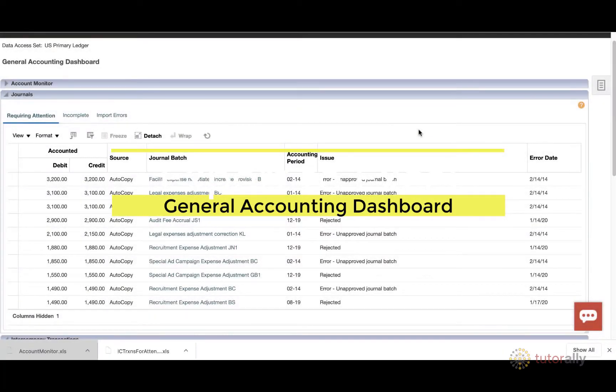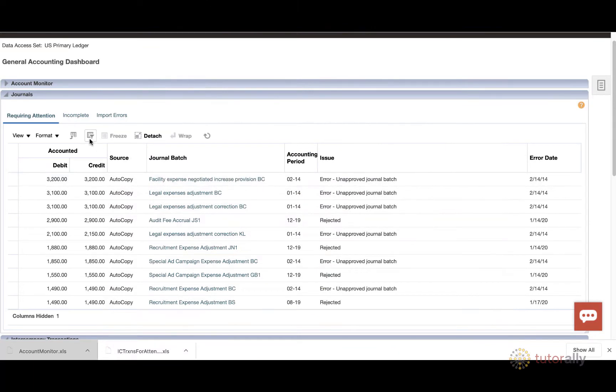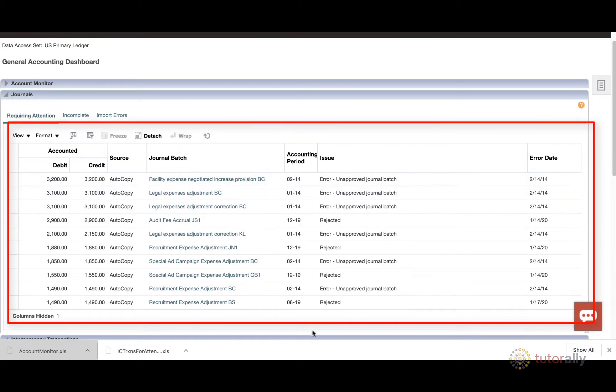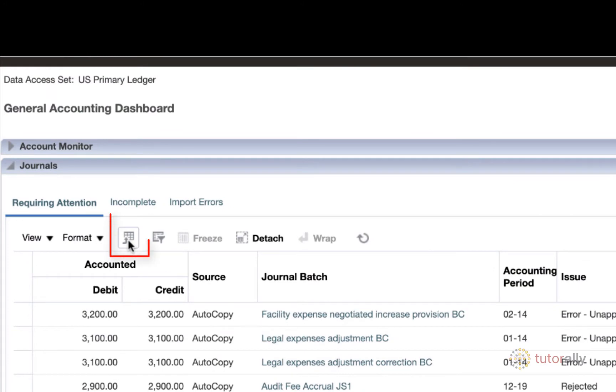To export information to Excel, all we need to do is go to the appropriate section that we want to export, make sure we have the data that we want to export, and then simply click on this button here, Export to Excel.